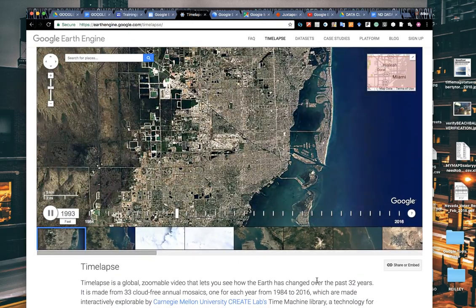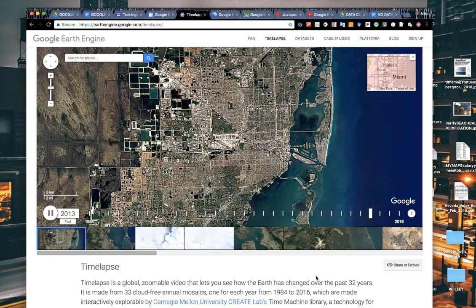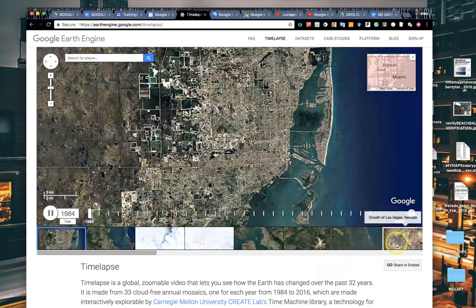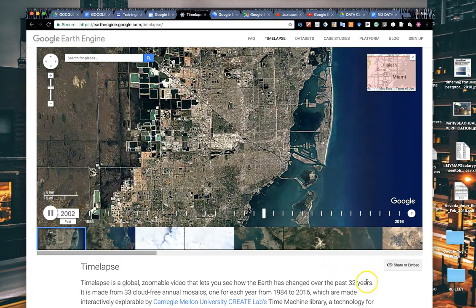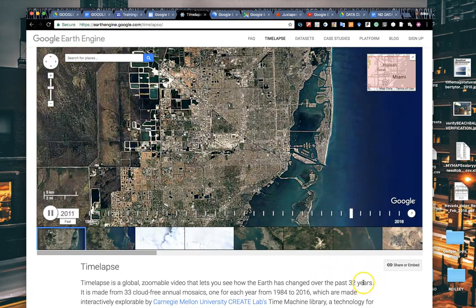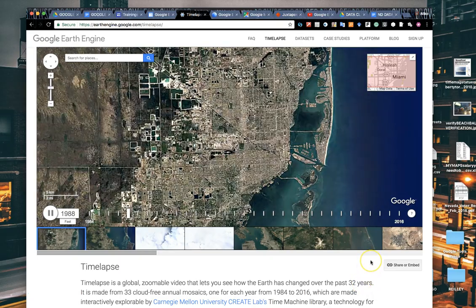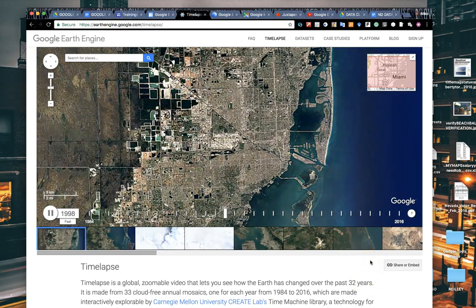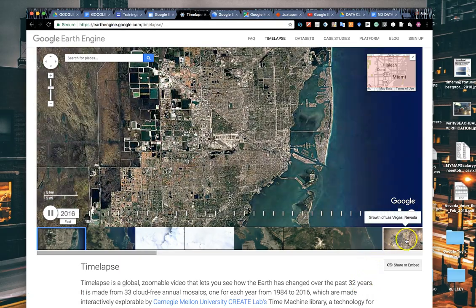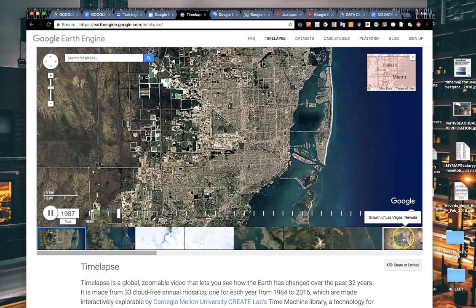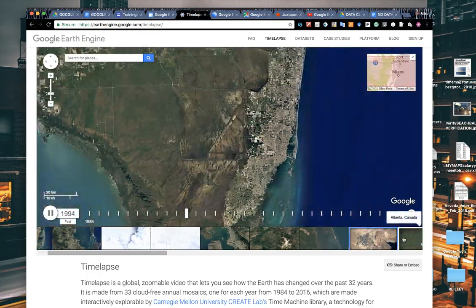You're able to show changes to an area over a period of those 32 years. It'll expand to 2017 a little later this year when we start to get more satellite imagery in. Let's take a look at one of the pre-built ones that Google has given us. We'll take a look at the growth of Las Vegas, Nevada.